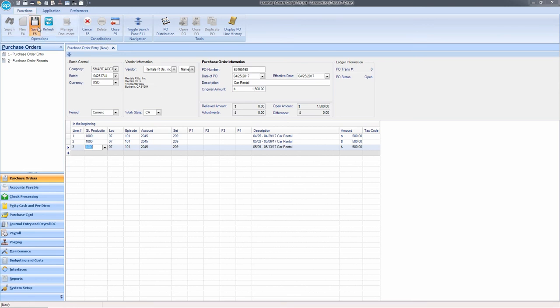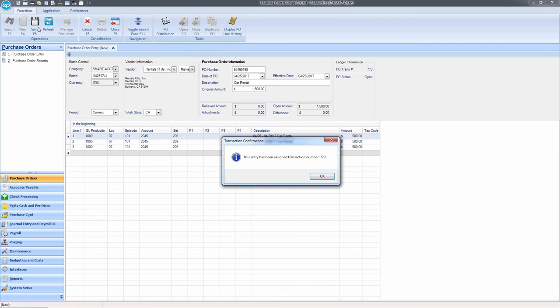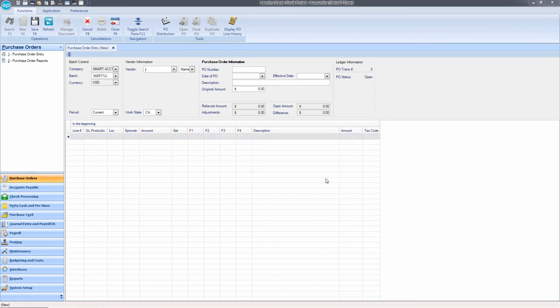You're all set. That's creating a purchase order distribution in Smart Accounting. Thanks for watching.